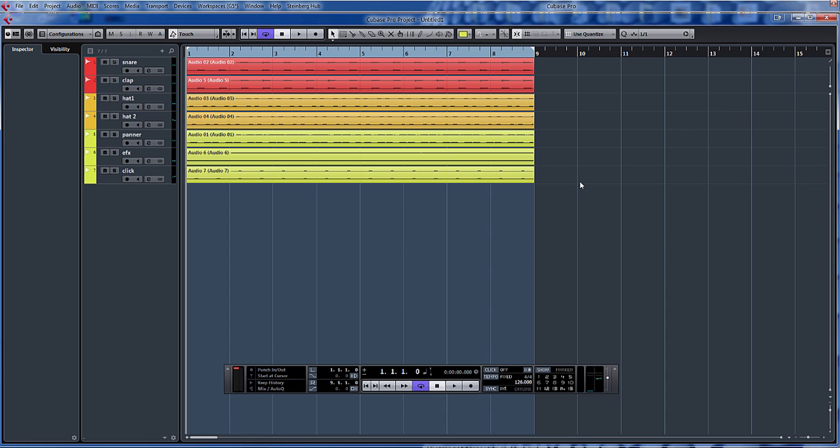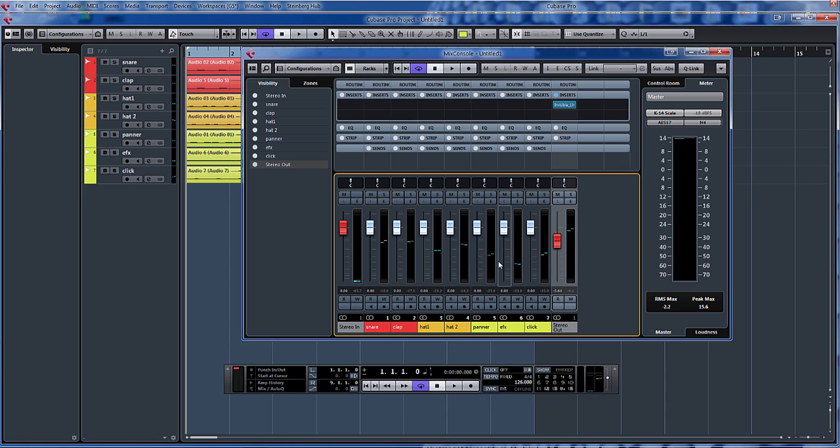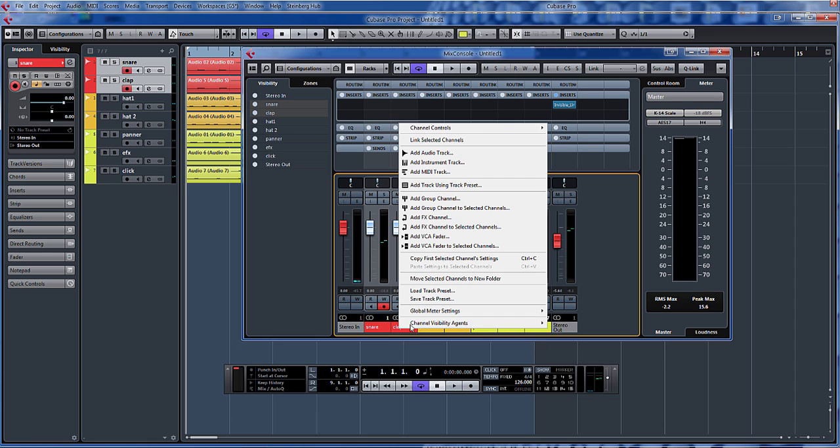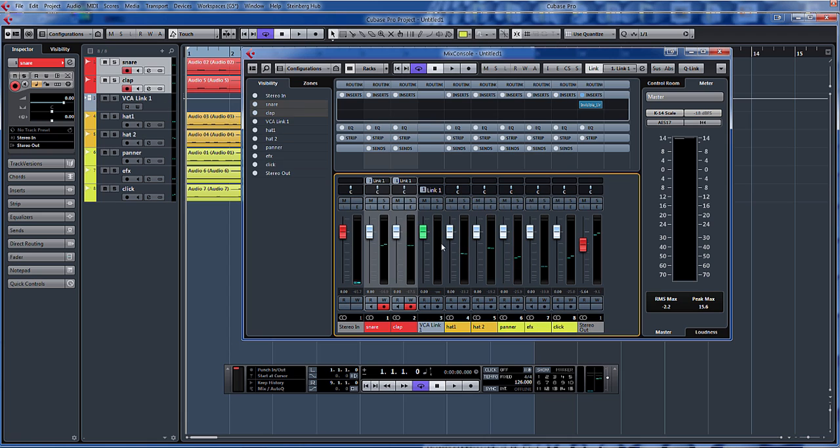So if we open up the mixer, what we can do is select our group, holding control there to select them both. And if we right click, add VCA fader to selected tracks. So, and there we go, we've got the green fader there.